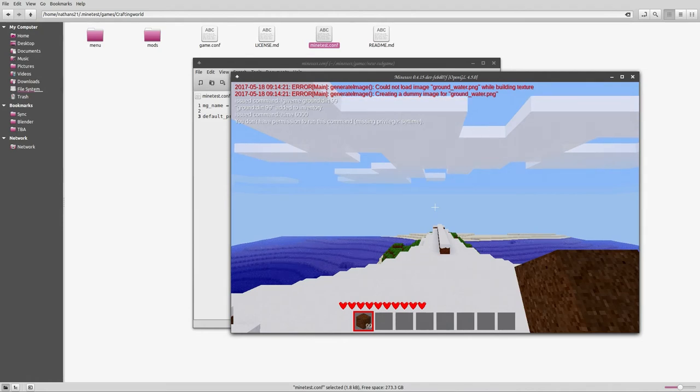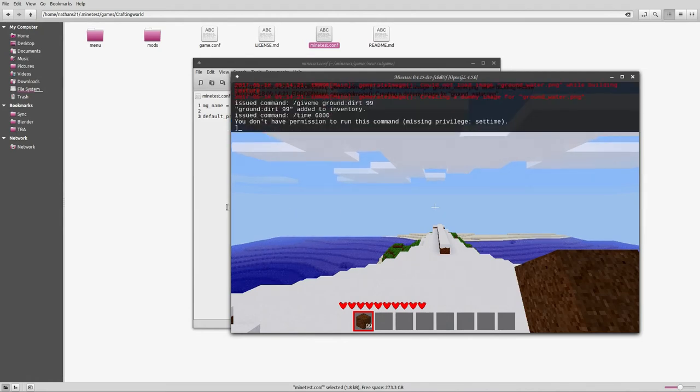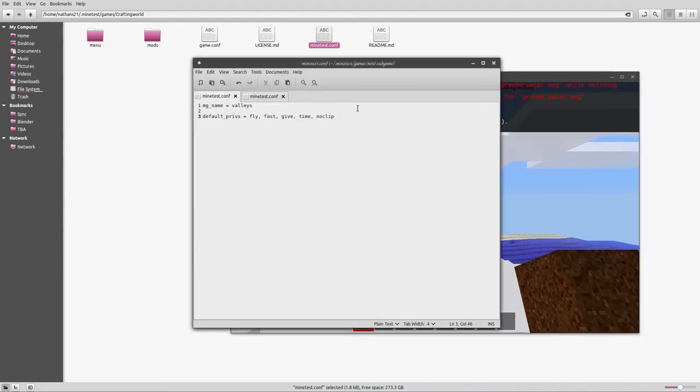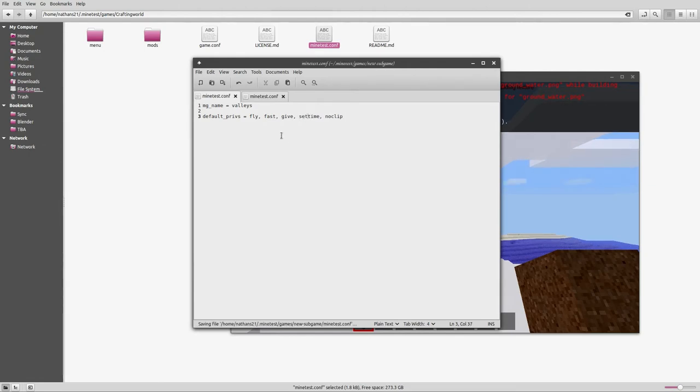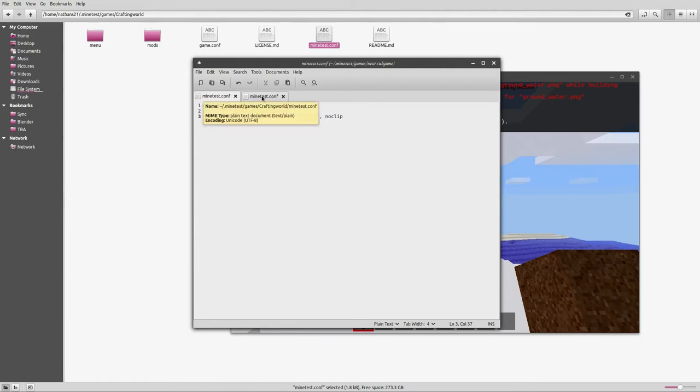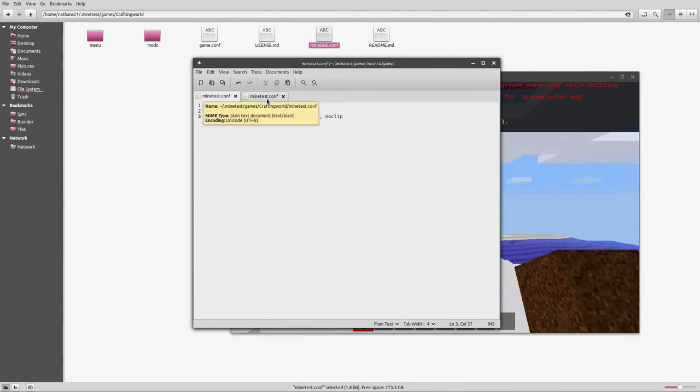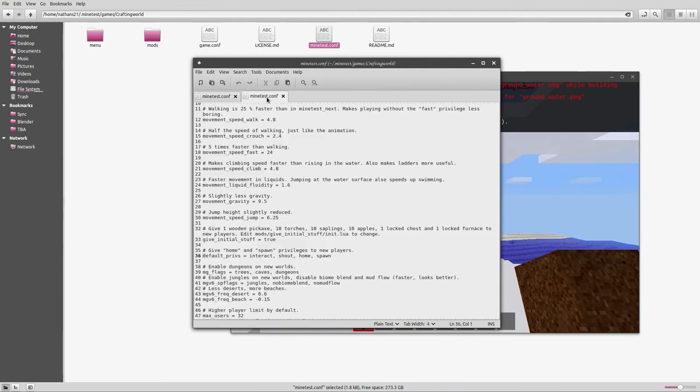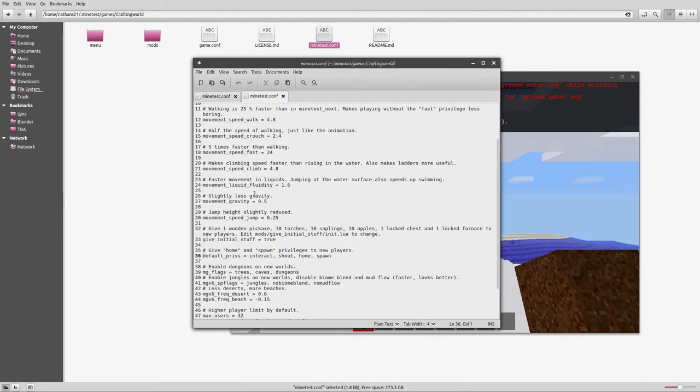Of course, you would not want to leave this in here if you are creating a server with your subgame, because that's going to give everybody all these privileges, which you don't want them to have. But while you're developing, it's nice to have them because then you don't have to mess around with granting yourself those privileges all the time.